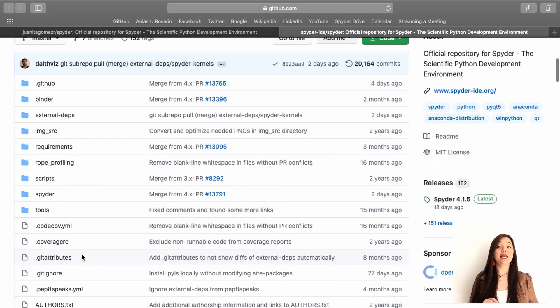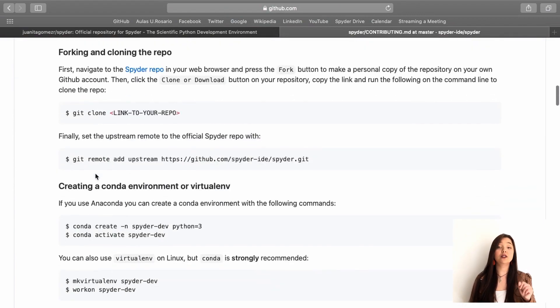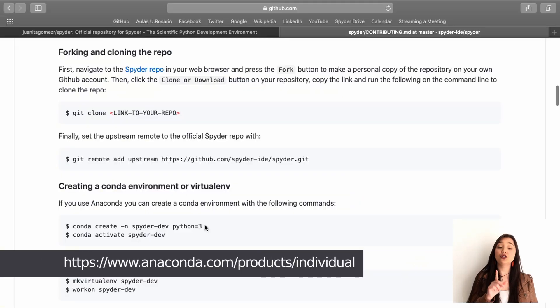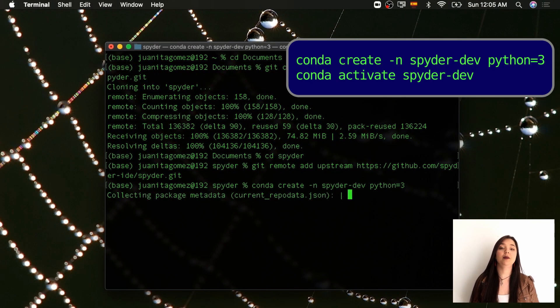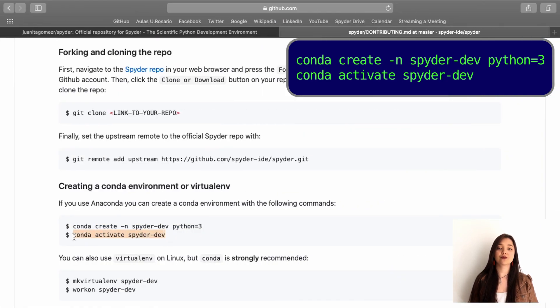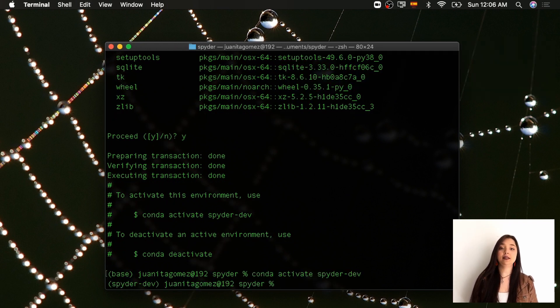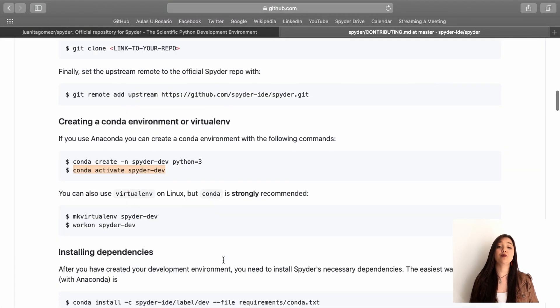Most open source projects have their own contributing guide, which explains the steps for setting up your development environment. You will find the Spyder one in the root directory of the repo. After opening it, follow the instructions under creating a conda environment or virtual env. Here, I will guide you through the main steps using conda. If you don't have Anaconda installed, please download it from the link below. To create and activate a new conda environment for developing Spyder, type the following commands in your terminal or Anaconda prompt on Windows. After you have created your new conda environment, you need to install Spyder's necessary dependencies.